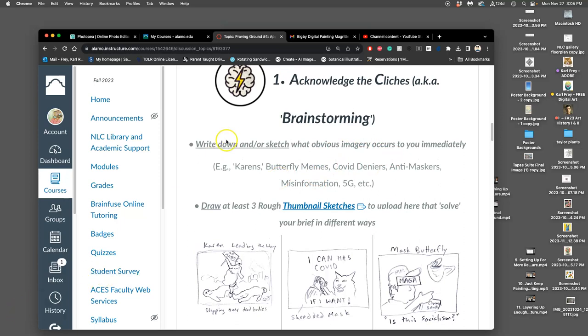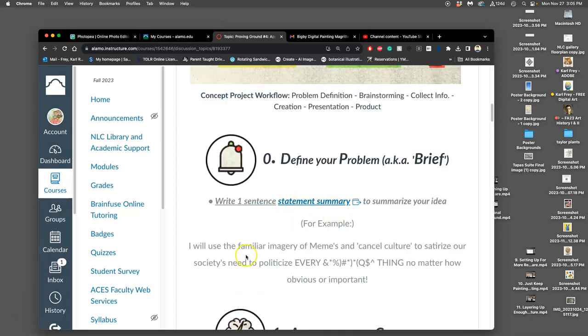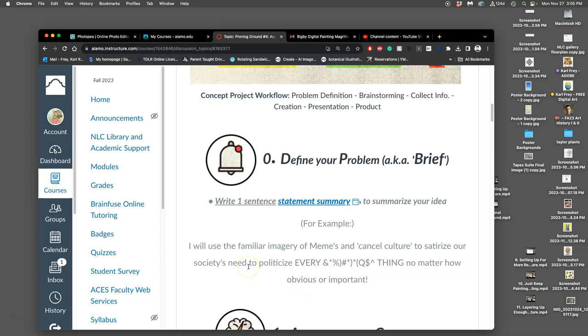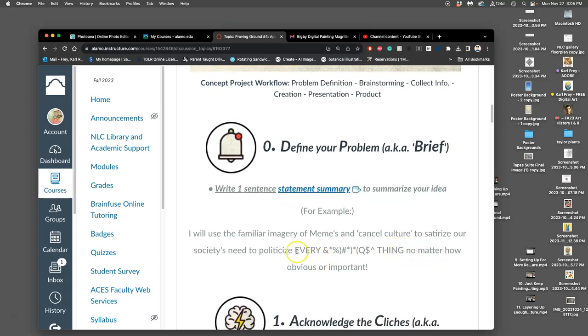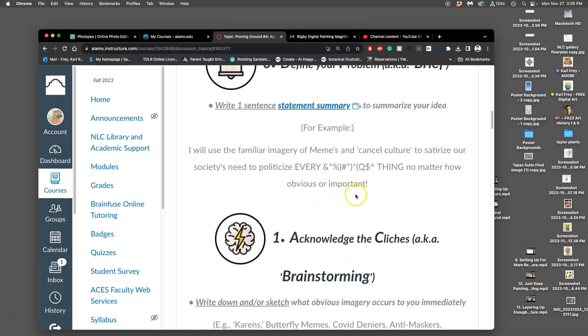And we'll find the correct approach for you. So this idea, this is a past student example. I'll go through this quickly again, doesn't necessarily fit under Boredom is a Crime, but it can. So what they wanted to do first, they wanted to use the familiar imagery of memes and cancel culture to satirize our society's needs to politicize every little thing, no matter how obvious or important. What I like about this is it has a strong point of view. It's not trying to be everything to all people, but it's also interested in being engaging. So satire is a good way to criticize something, especially something that might be problematic or controversial. And then they use capitals here because obviously they care a lot about it. They think that society politicizes things too much, and they want their artwork to kind of showcase that.